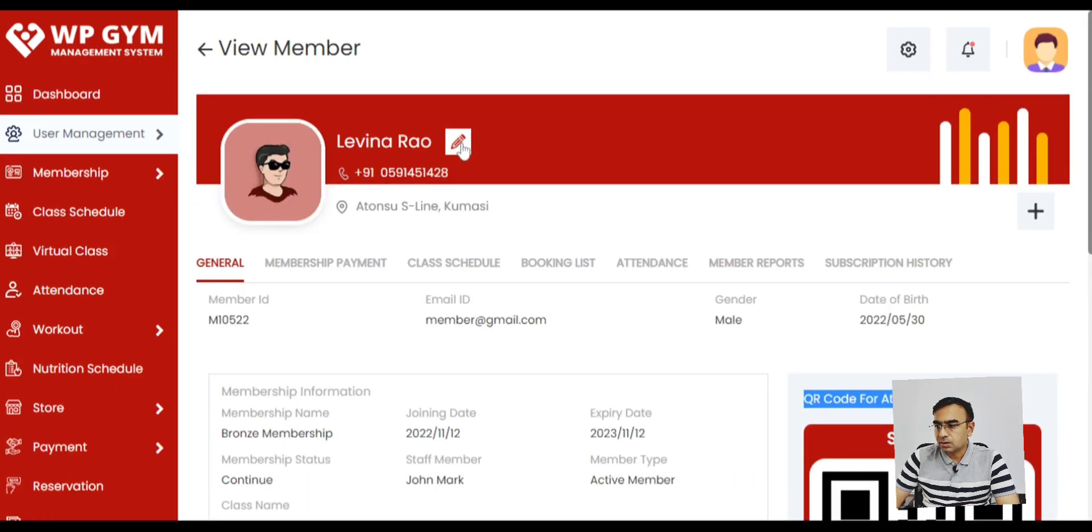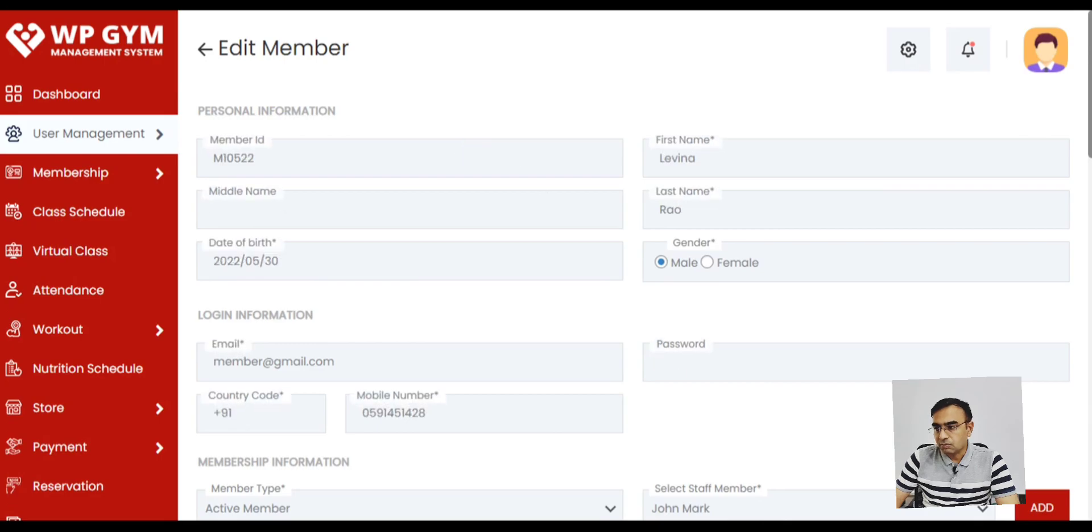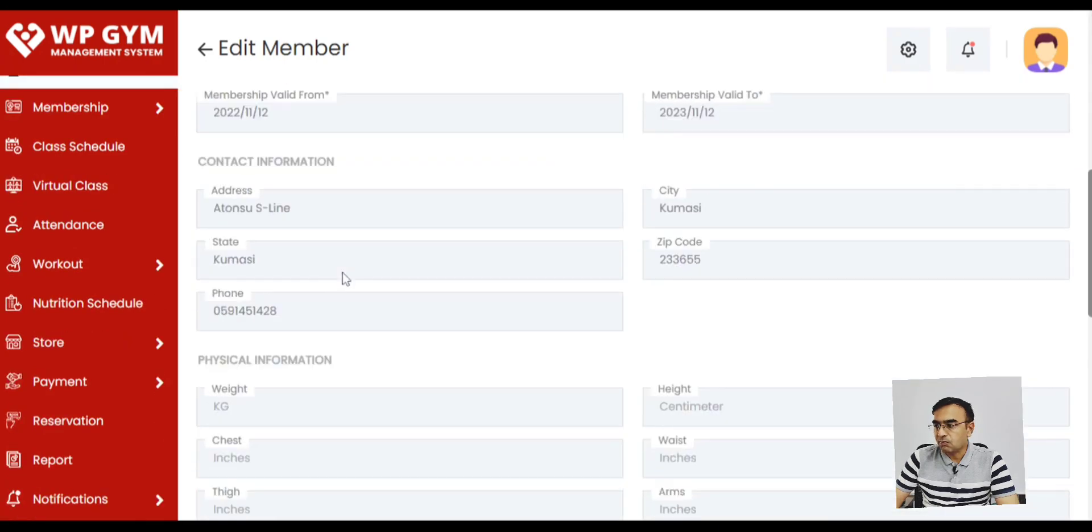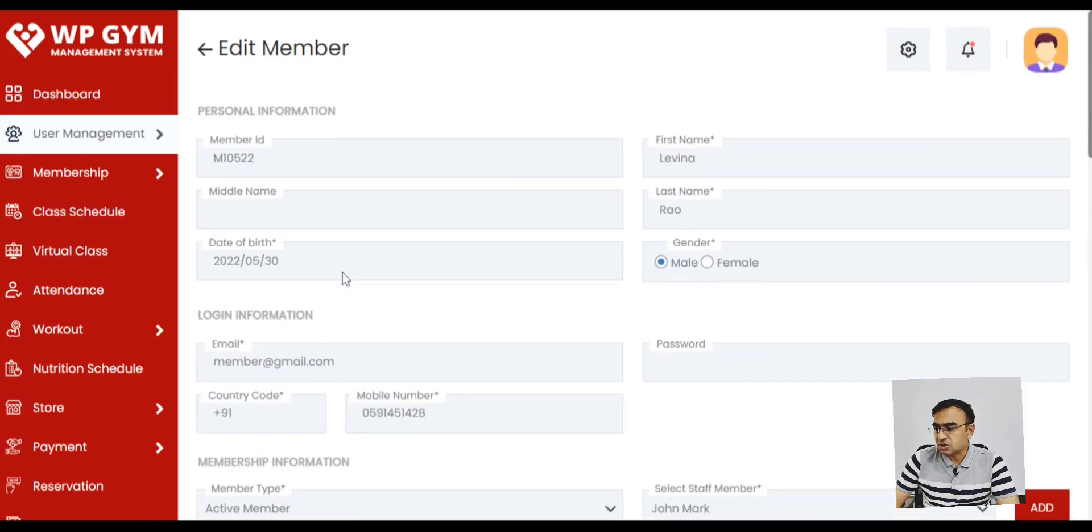You can also edit the member. You can change the members detail, like name, phone number, if they change the address or membership type. You can do that.